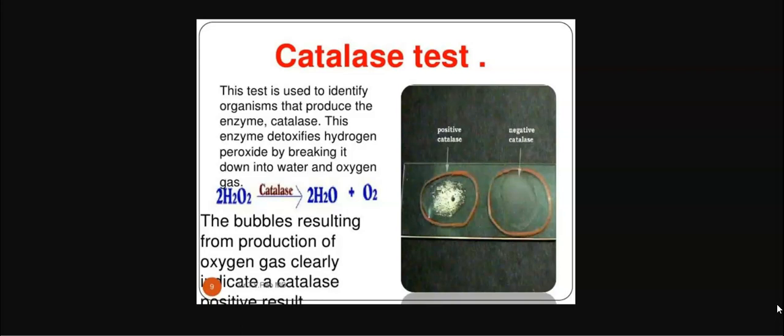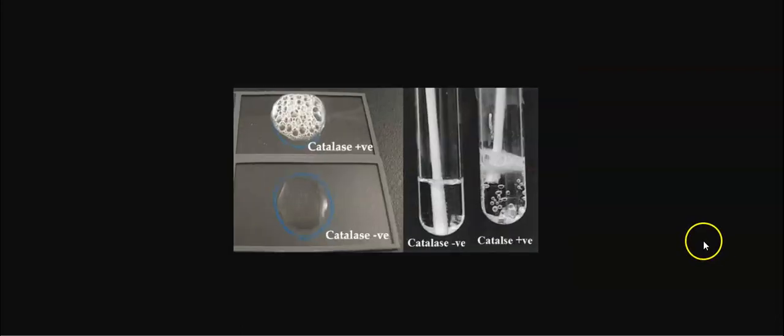The bubbles finally produced on completion of the test denote oxygen production, mainly due to catalase activity. This is referred to as a positive test for catalase activity. So far, we have seen the principle behind the catalase activity. Now, we look at how the experiment will be performed in the laboratory.